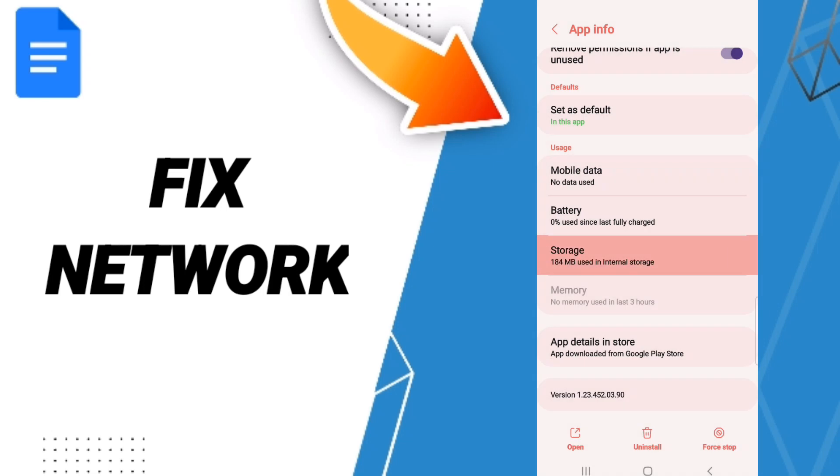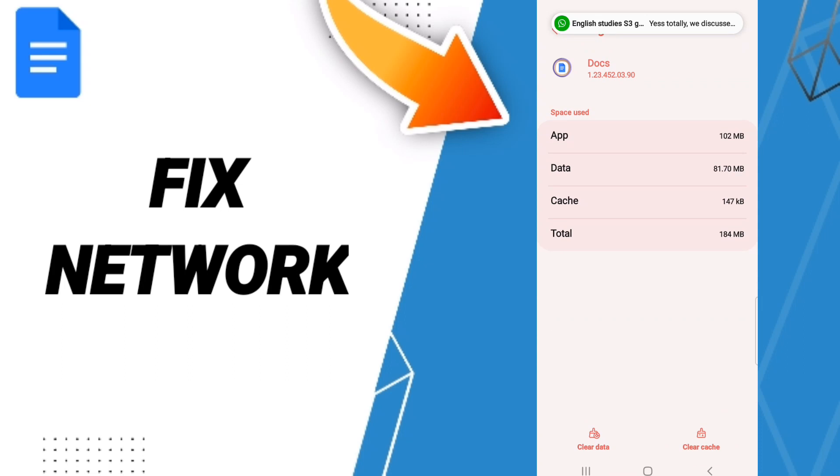Then we'll enter the window of storage. Here we click clear cache. Don't click clear data because that can cause errors in your app.